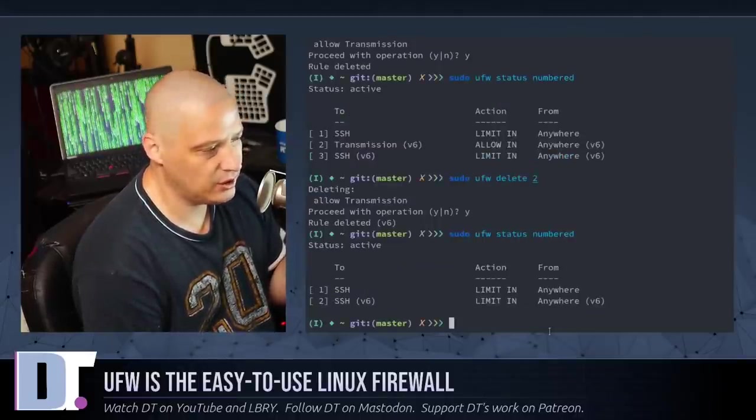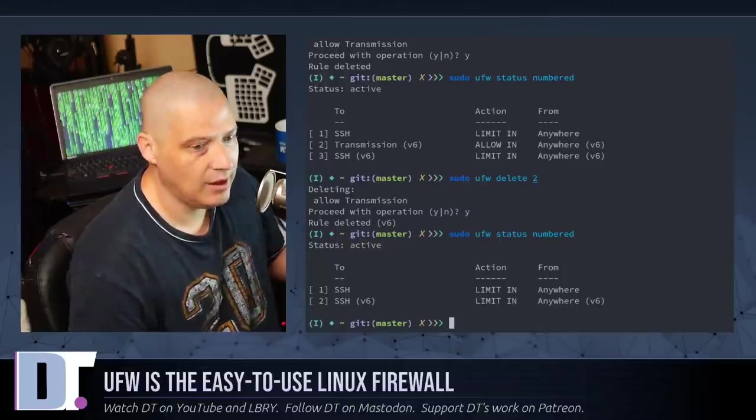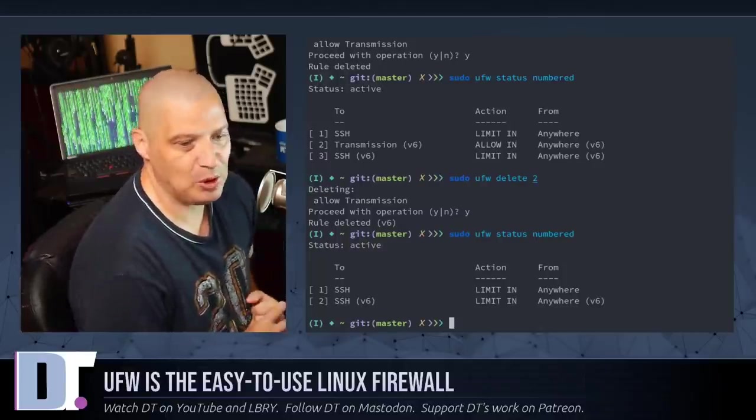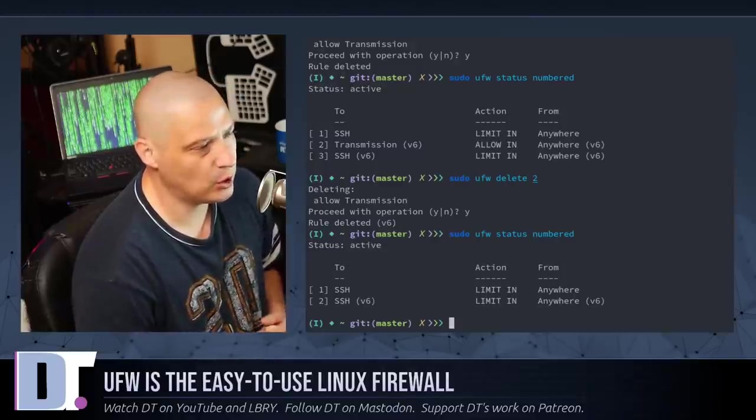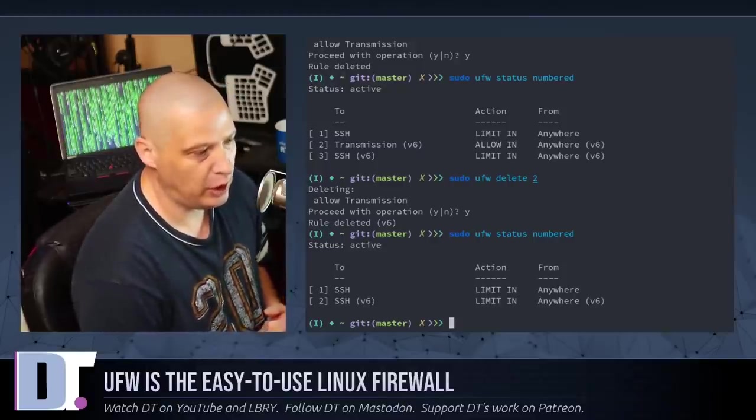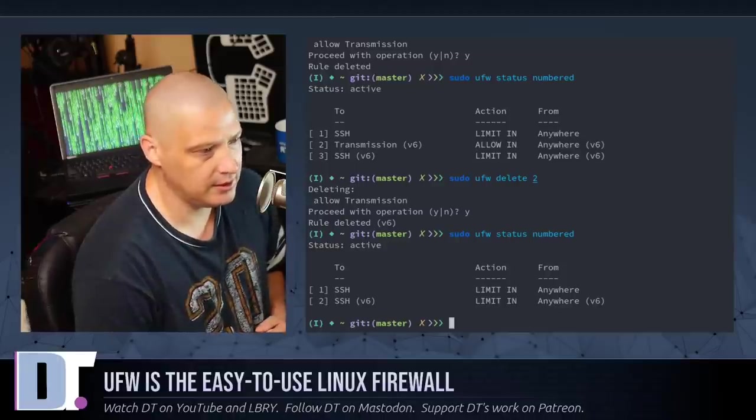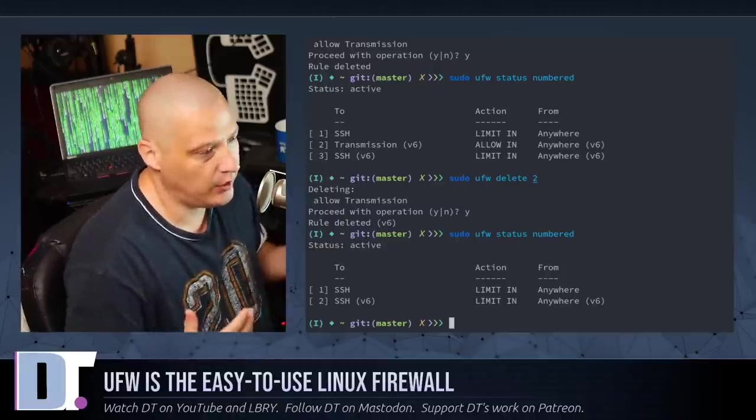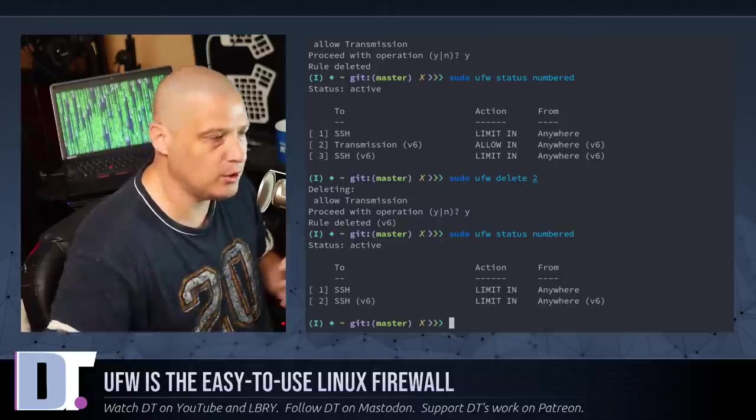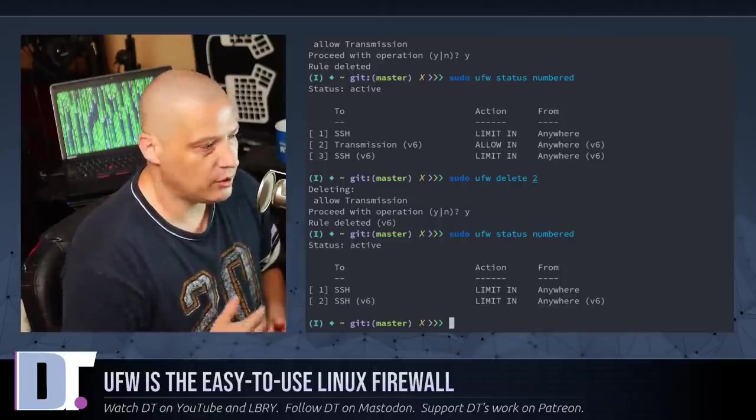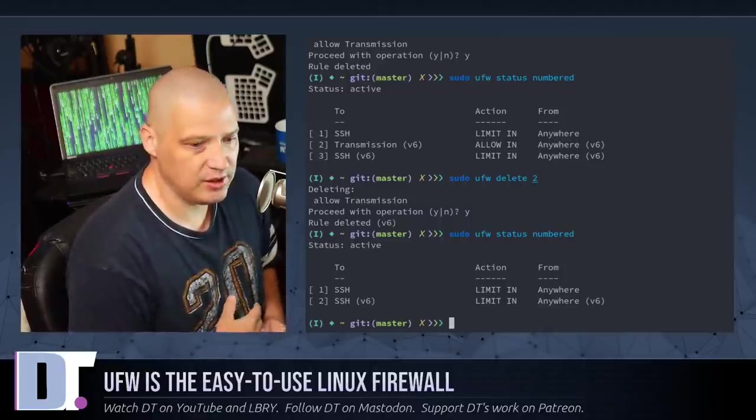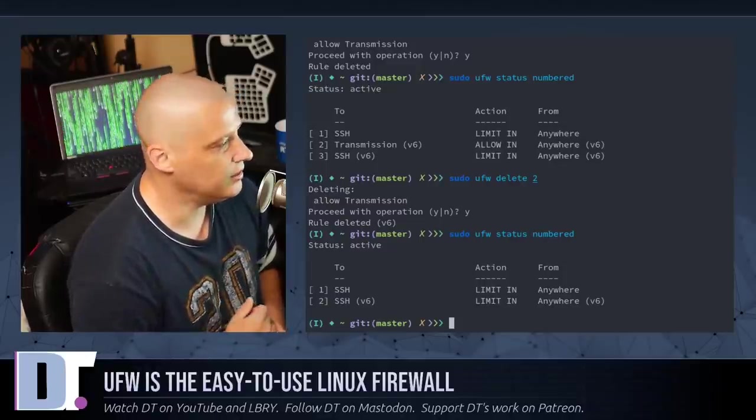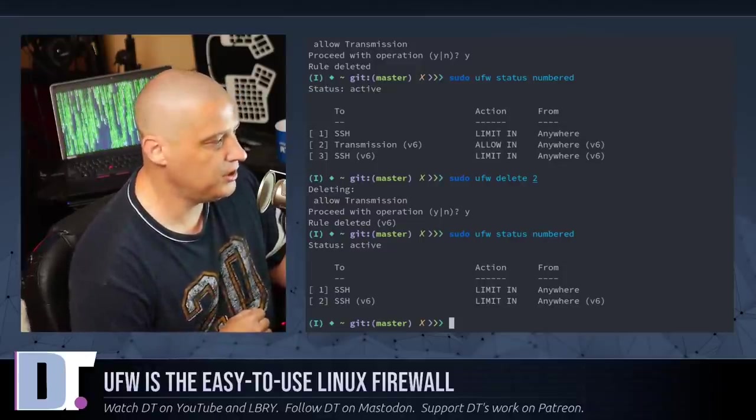the only thing that is there right now is SSH. And that really is covering all the basics that most people would use with ufw as far as the commands is just installing it, enabling it, starting it, and then adding the apps or allowing the apps that you want to be able to pass through the firewall or allowing certain port numbers. And then occasionally you may want to delete those from the status list. And that's pretty much it.